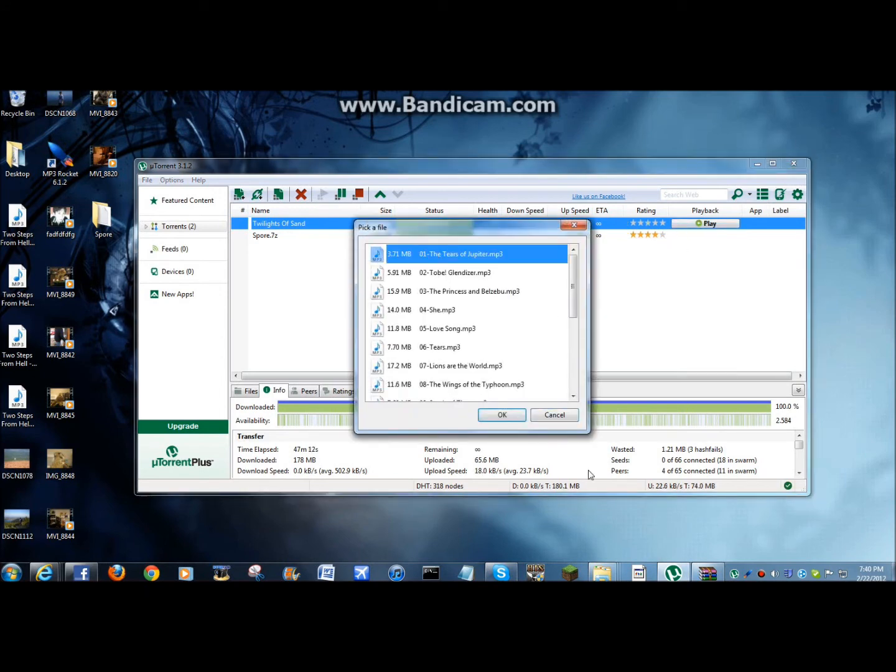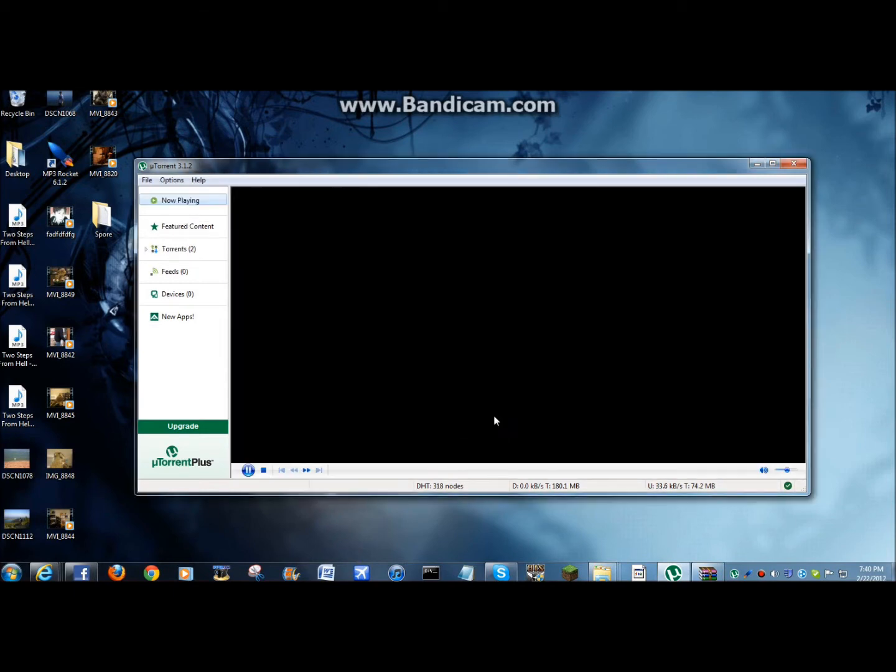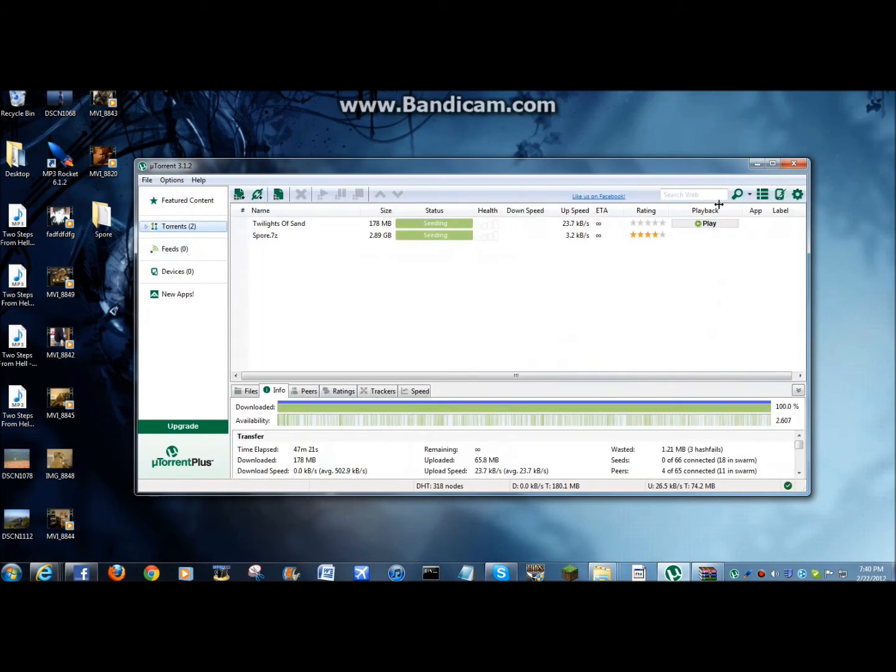Play. Yes. Cheesy music. So, you could stop it there. I mean, you could also download games off torrents.